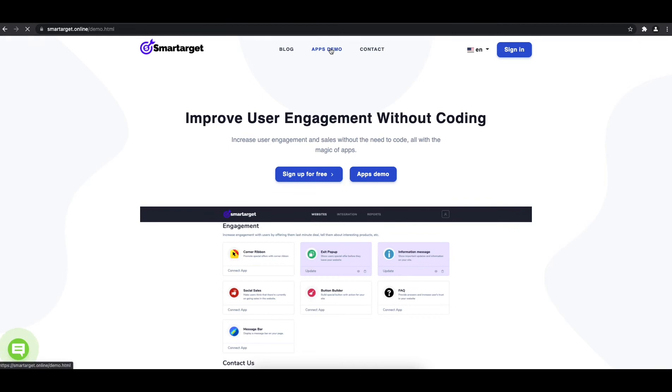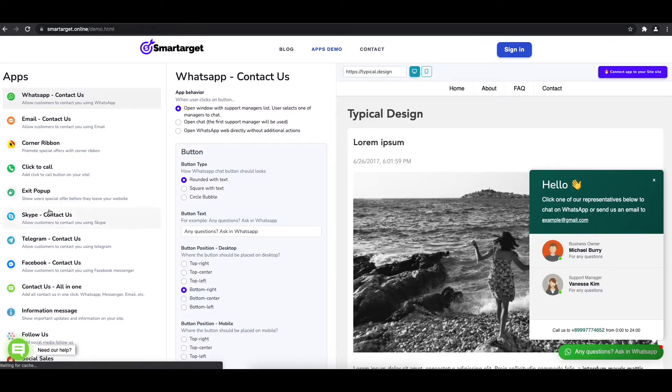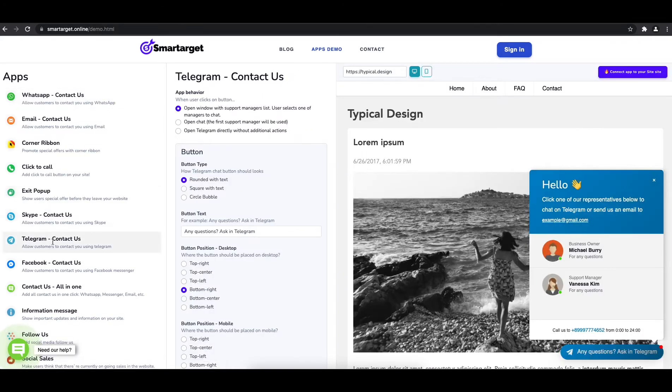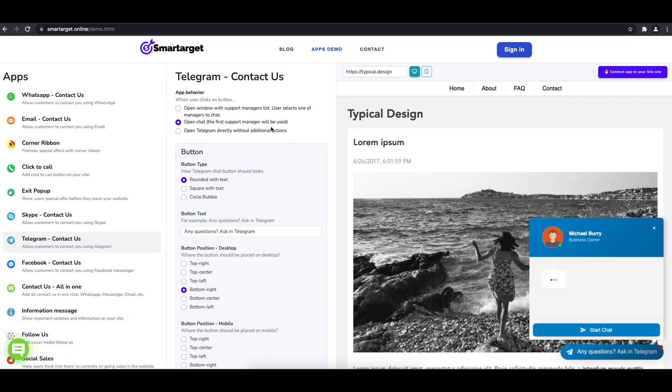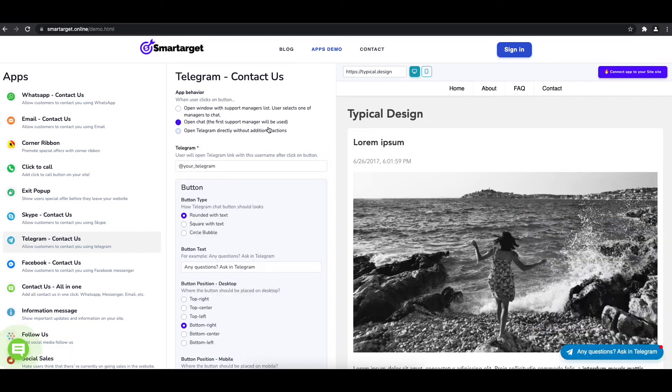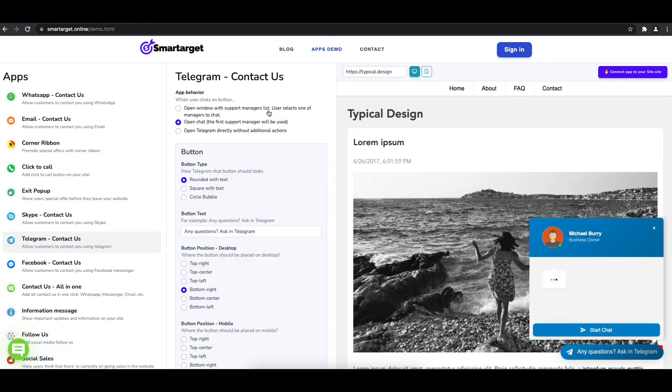First, click on the app's demo and you will see the Telegram contact setup. The first thing is to choose the app behavior, if you want to have one or multiple agents, and how the design will look like.